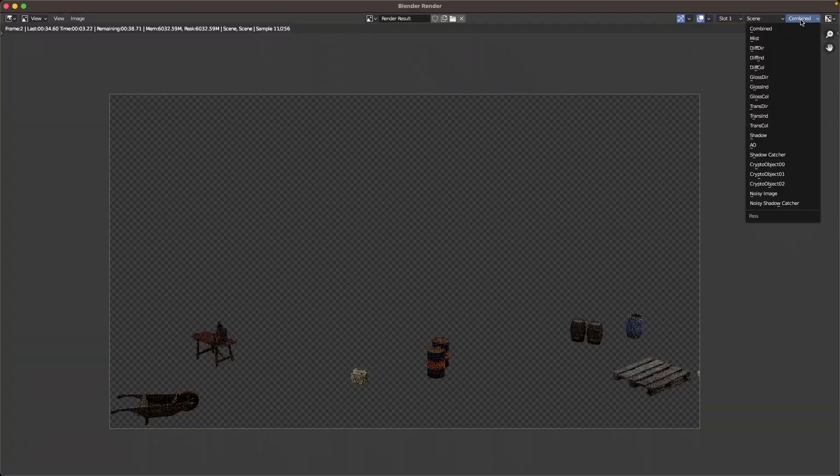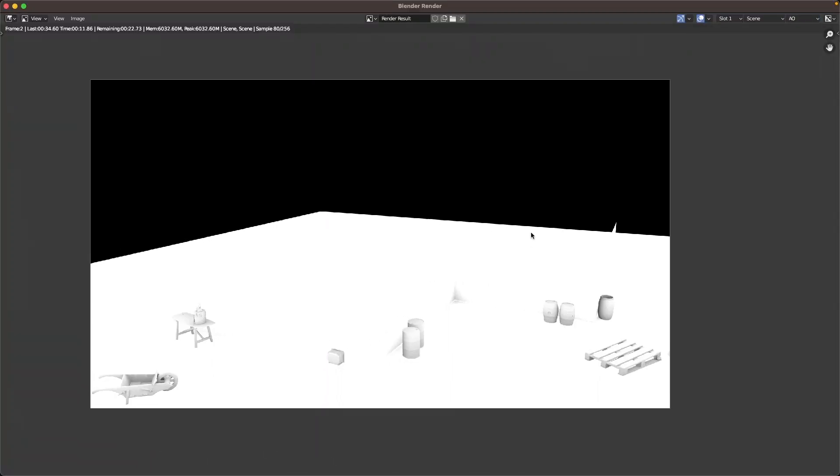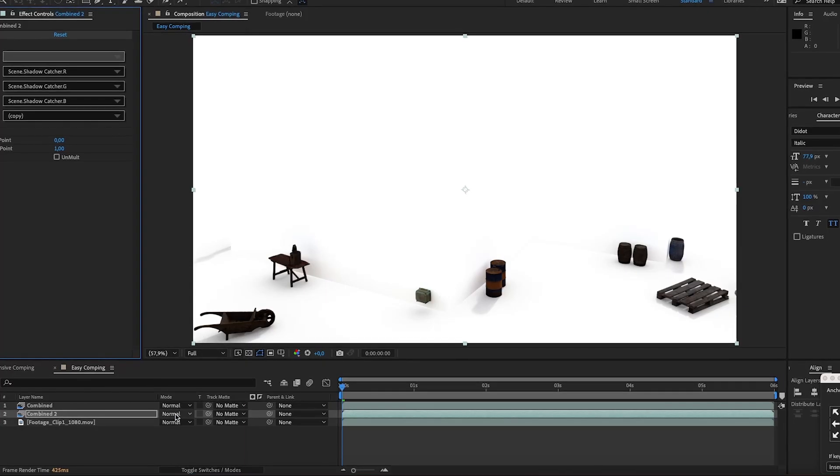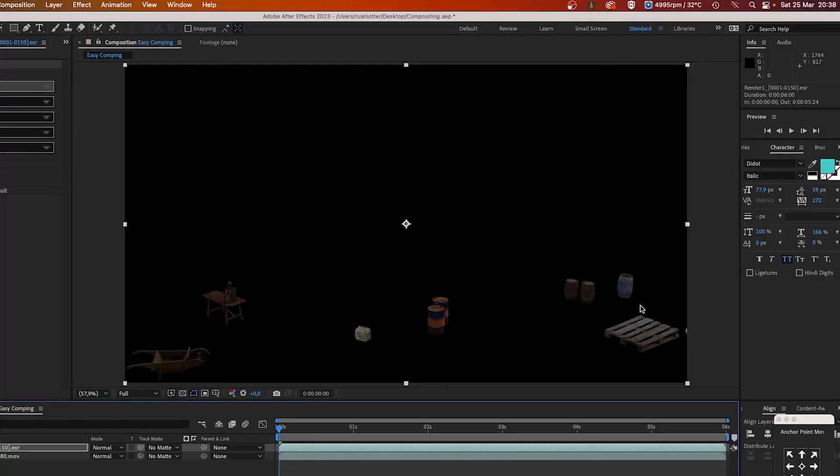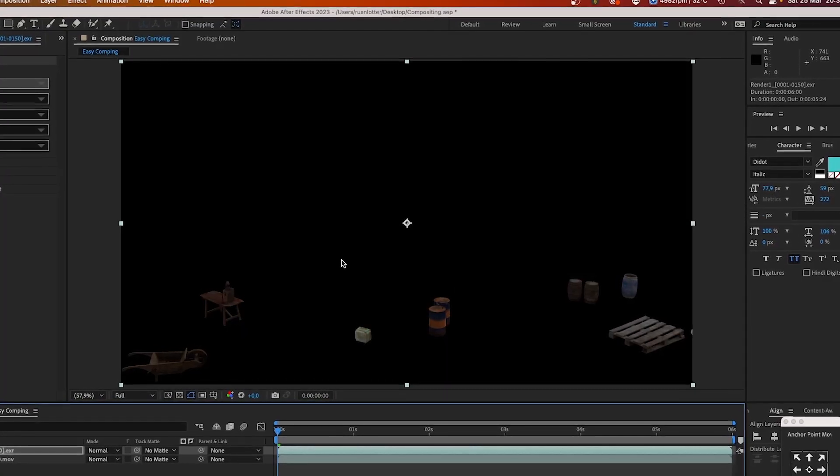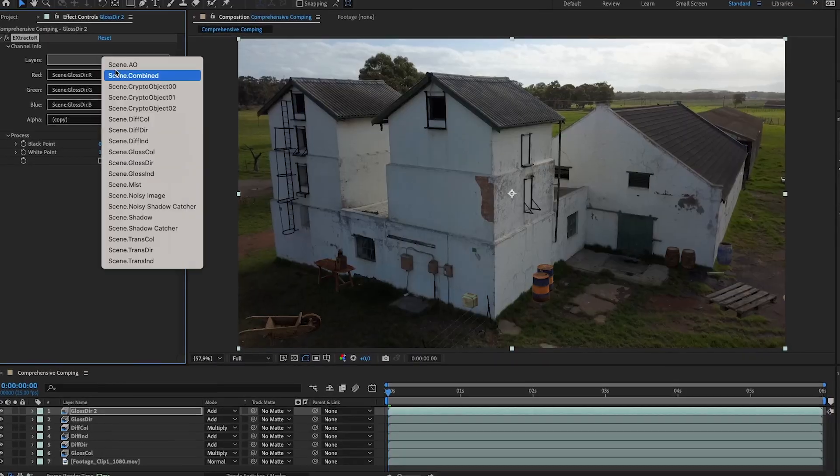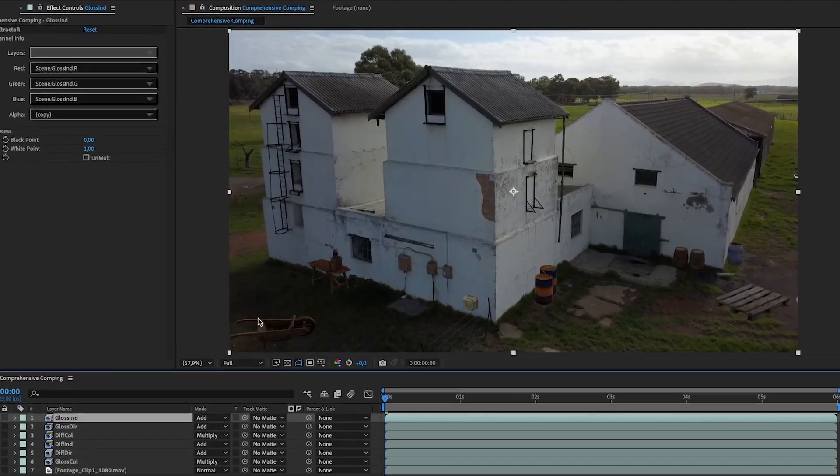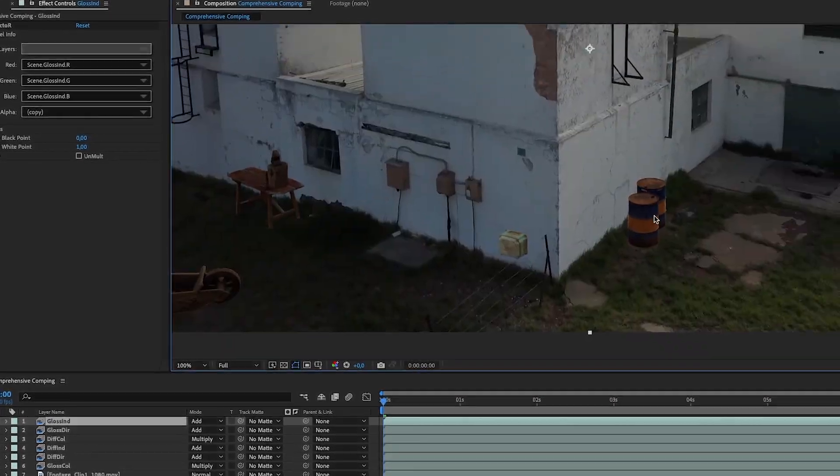Next we will focus on render passes and how to render a multi-layer EXR sequence, and finally you will learn how to composite these different render passes together using Adobe After Effects.